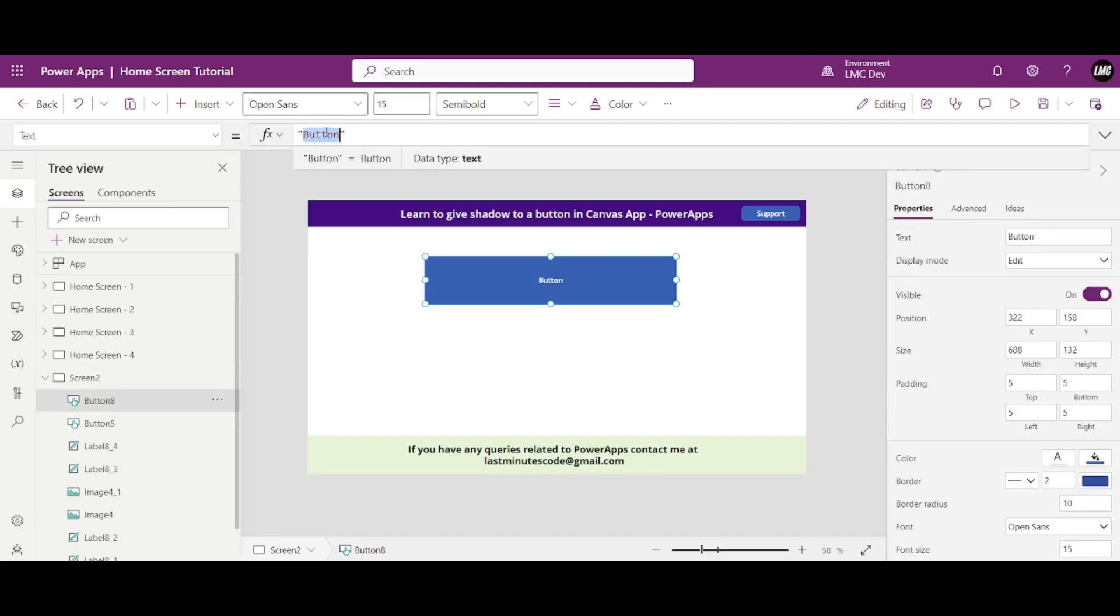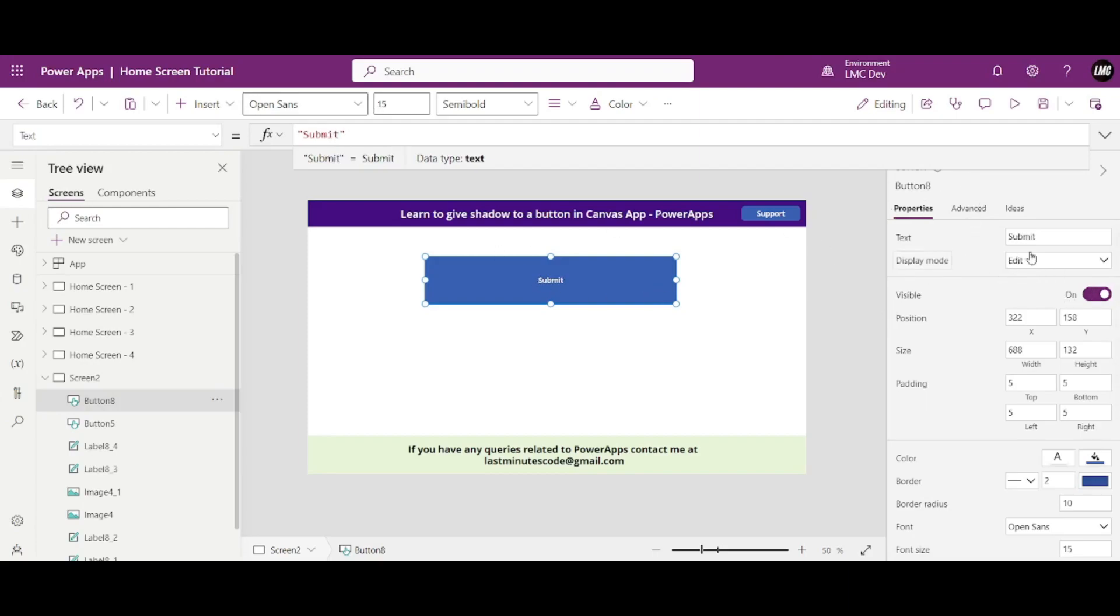I can change the text to let's say submit. Okay, so in this way I can change its text. We have like three display modes. Edit means it will be clickable. See, view?